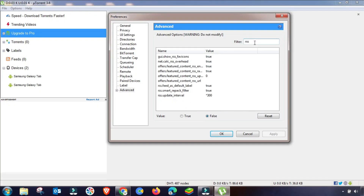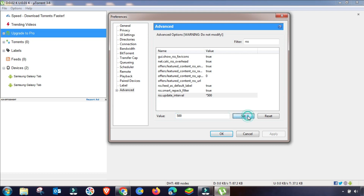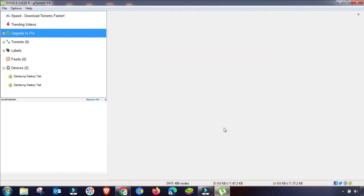Search for 'rss' in the Advanced settings filter. Find the rss.update_interval setting and change it to 300 or 500 depending on your bandwidth. I recommend setting it to 500. Then apply and click OK — all settings are now done.